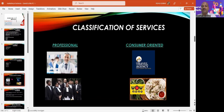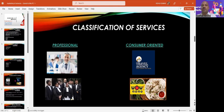Now the classification of services. There are different kinds of services. There are two main categories: professional services and consumer-oriented services. Consumer-oriented services cater to the needs and wants of consumers — the service is provided according to what the consumer needs.